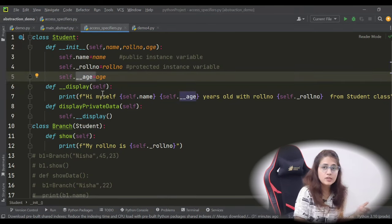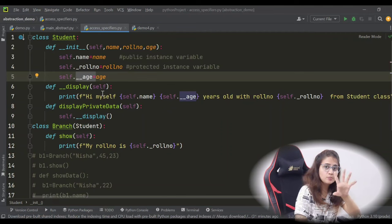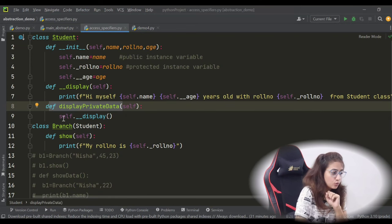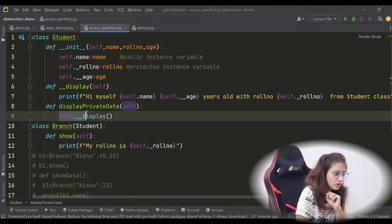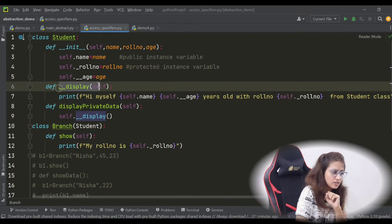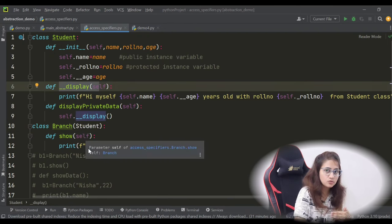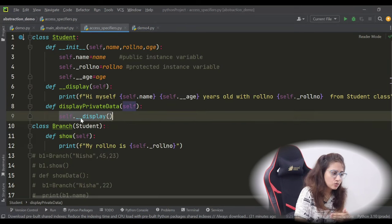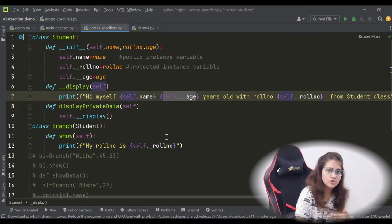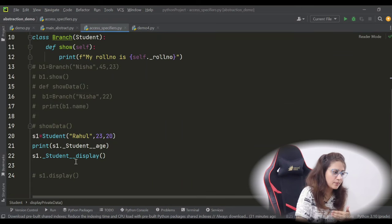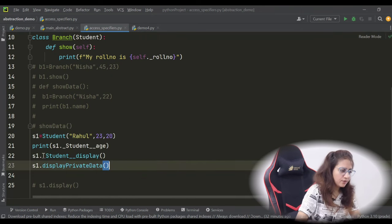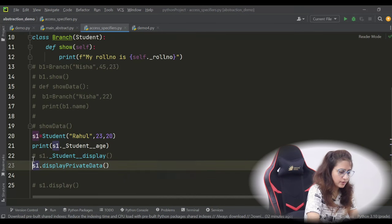The first method to access private data is using a public method. For example, display_private_data is a public method, and inside it we call the private display method. Within this public method we can call the private method and access the private age. So if I call s1.display_private_data() outside the class, it works — let me comment out the direct access and run. It prints Rahul's age and roll number 23 from the student class.